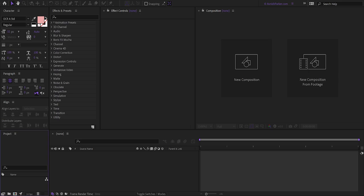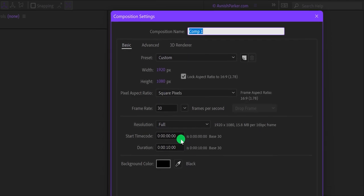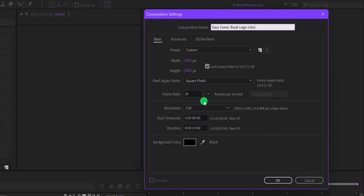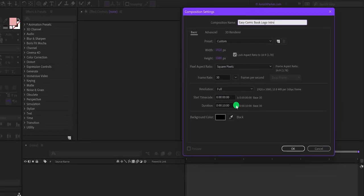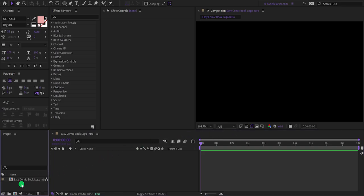Open After Effects and create a new composition. I am calling it 'Easy Comic Book Logo Intro.' As always, I am using the 1920 by 1080 resolution at 30 frames per second, and my duration is 10 seconds. You are free to use your own settings.